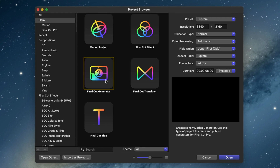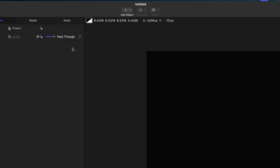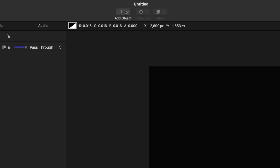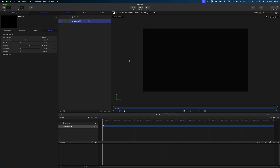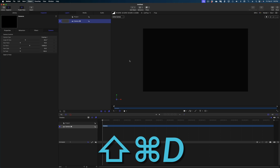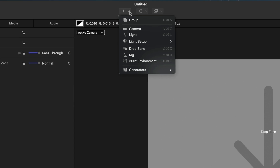Here is my project browser. We're going to make a Final Cut generator. Here are my project settings: we've got a 4K resolution and the duration is eight seconds long. We're going to start by making this project 3D, so let's head up to Add Object and select Camera. Next we're going to add a drop zone to our project — the shortcut for that is Shift+Command+D.